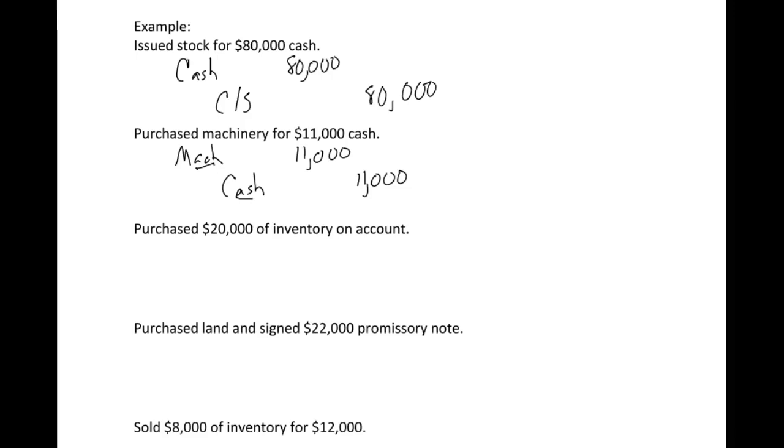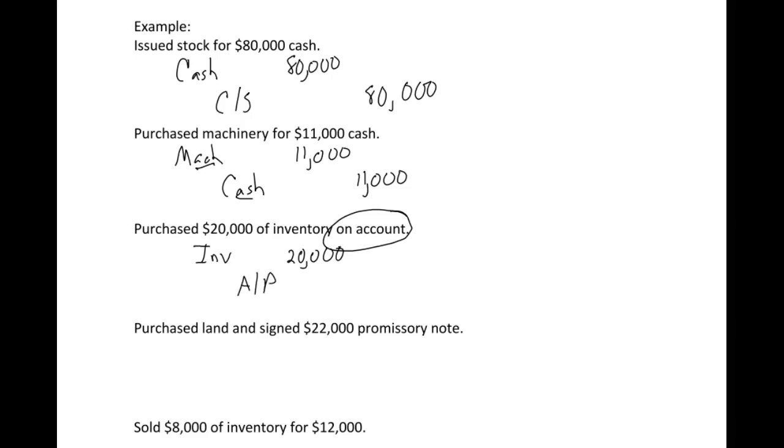Our next step: we purchase inventory, $20,000 on account. Use your keywords - when you see on account, that means we're not paying for it right now. We purchased inventory. Inventory is an asset, so we'll debit it because it's a normal debit balance. On account means instead of crediting cash, we're going to credit accounts payable, which means we owe that $20,000.